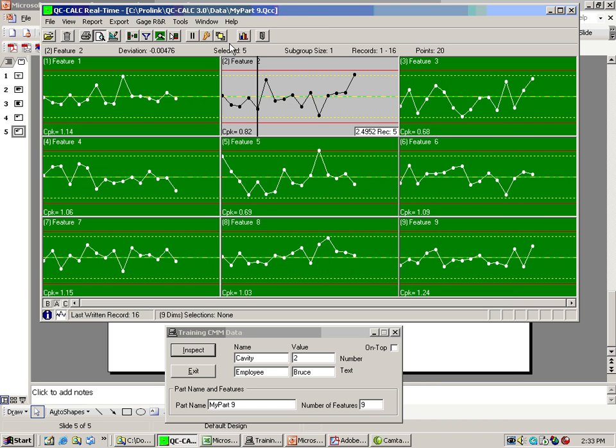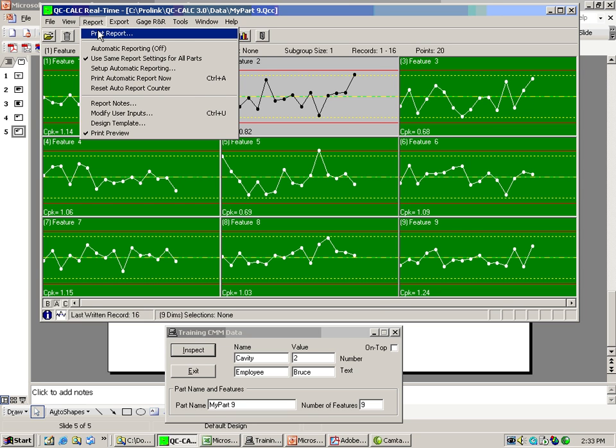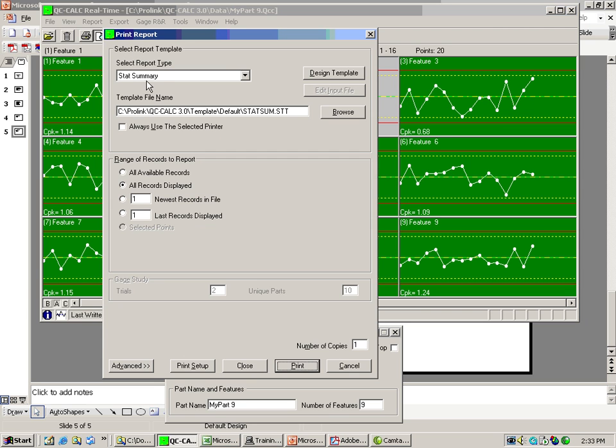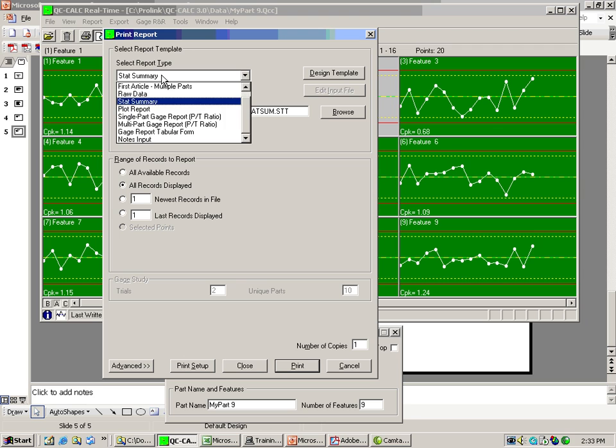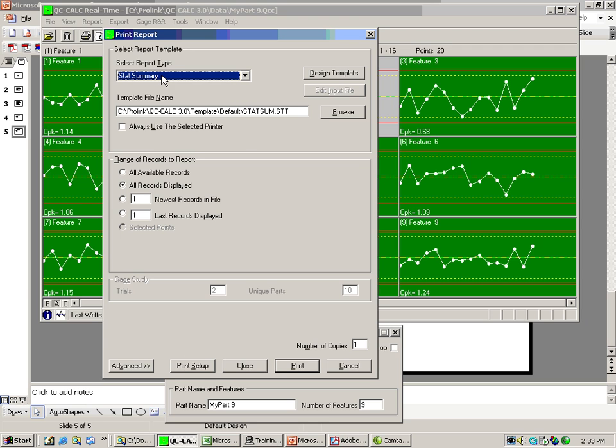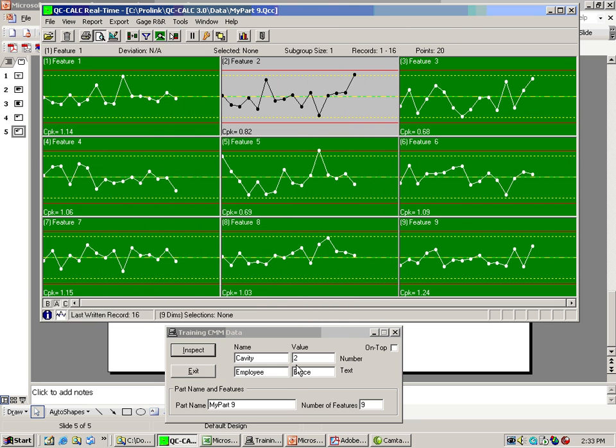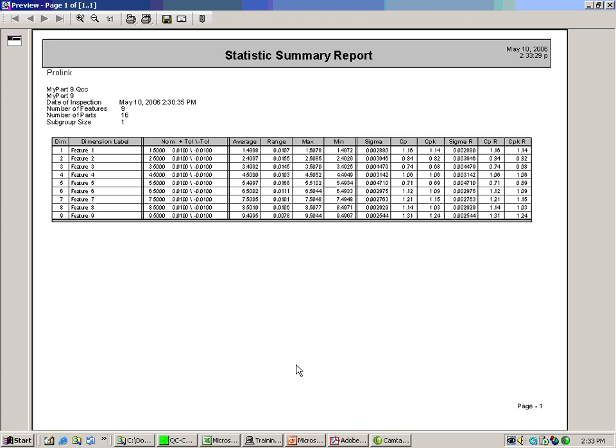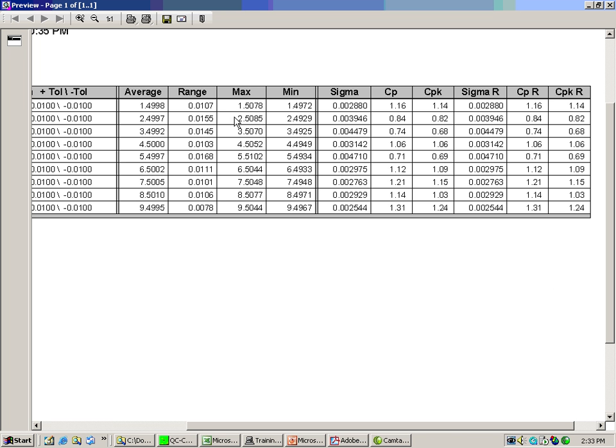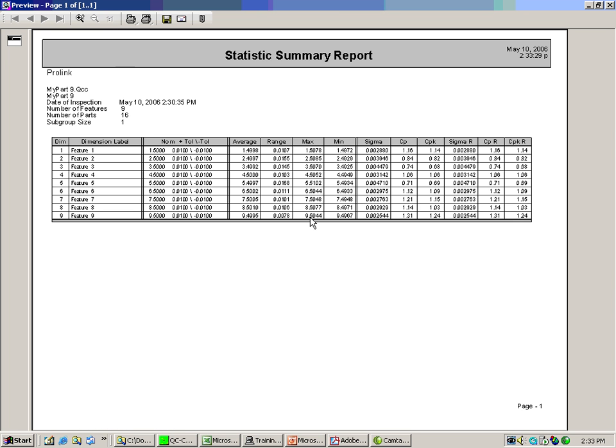The next thing I want to show you is printing this data. It's as simple as report, print, stat summary is the report type. Here is the template I'm going to use, which is editable by you. And I'm going to just show you all records displayed. By clicking the print button, our print preview screen pops. And you can see all of the features on the part, your nominals and tolerances, various calculations that most people look for. This is a kind of a classic report that most people want.